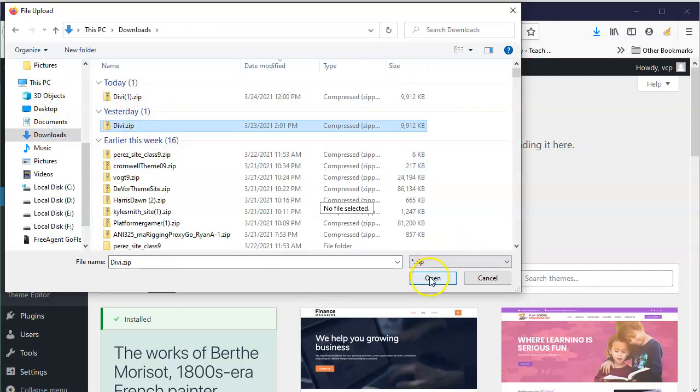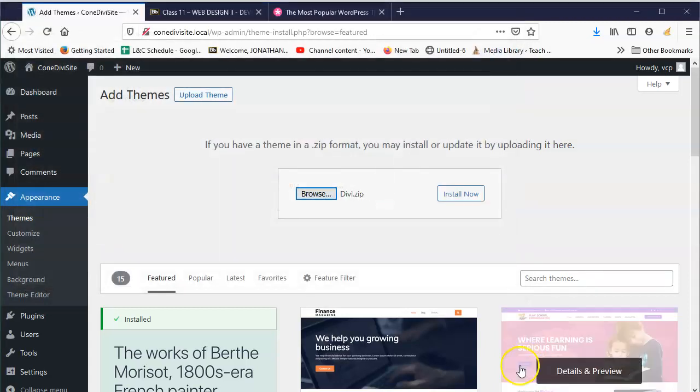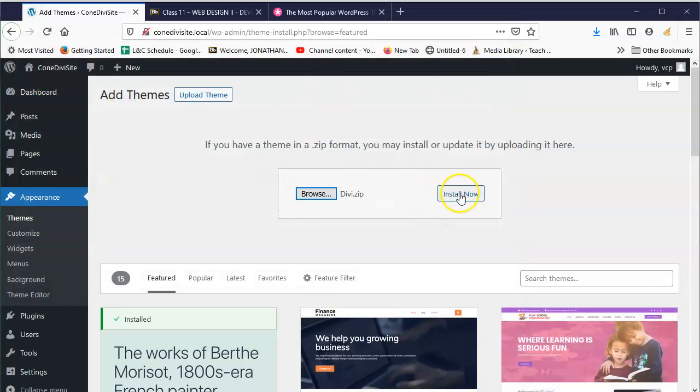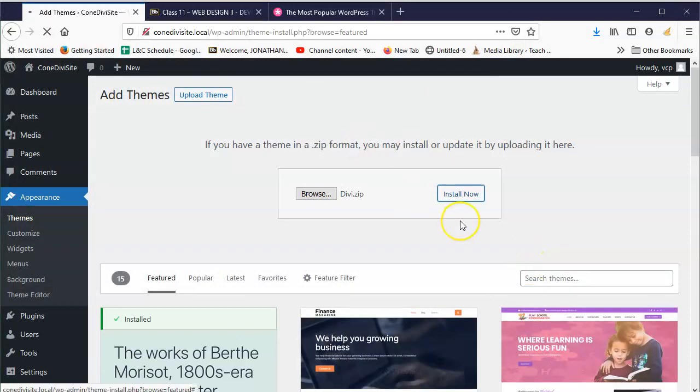Select the file, hit Open, and then click on Install Now. And then it's going to unzip it and install the files. Yeah, and a lot of things are like this.